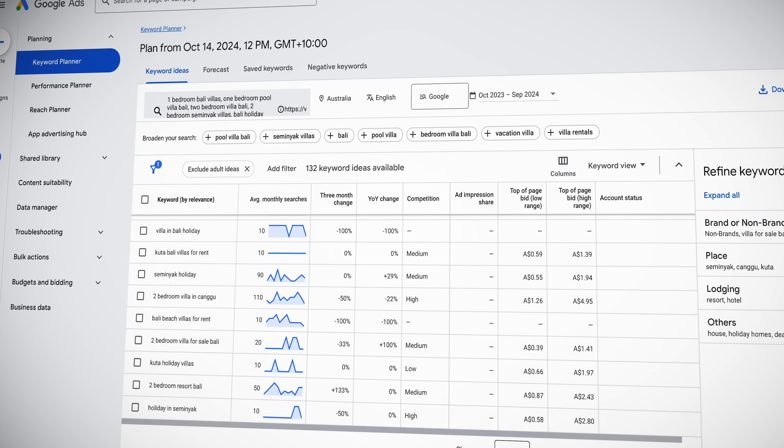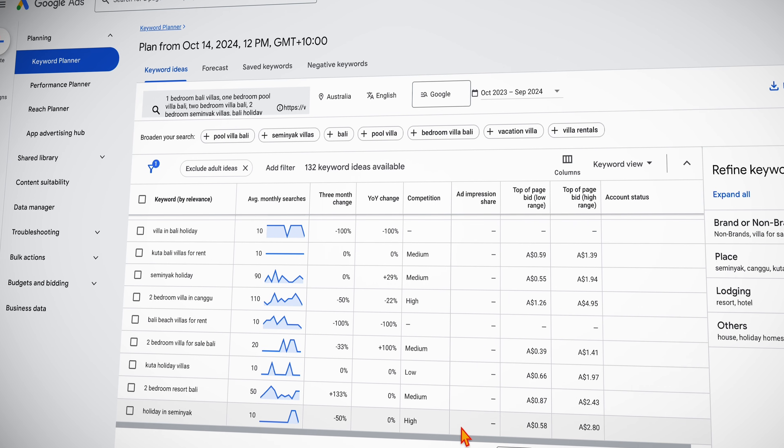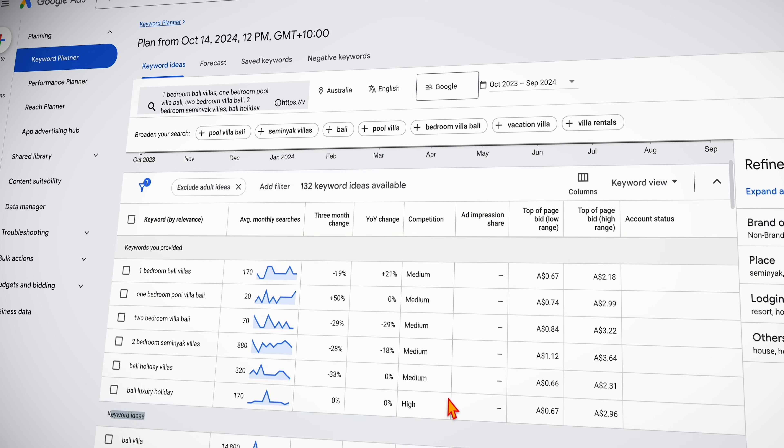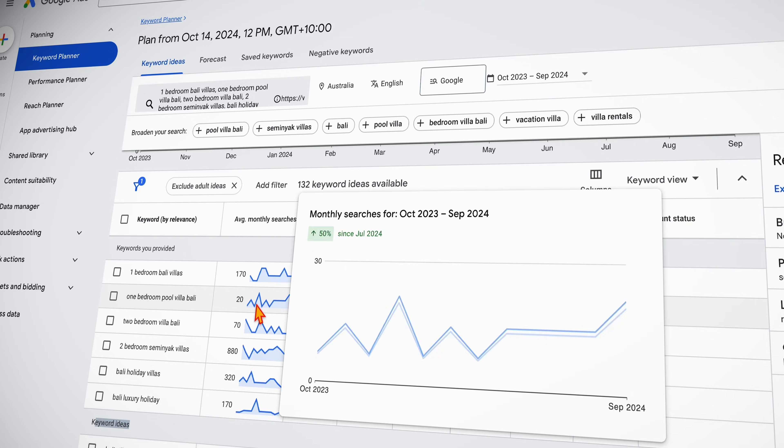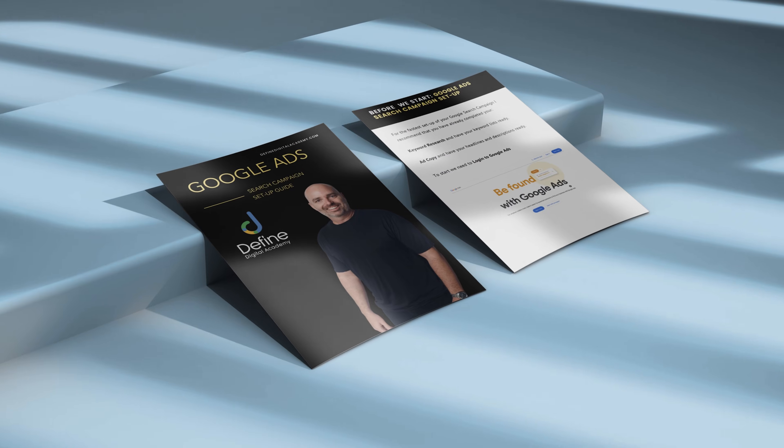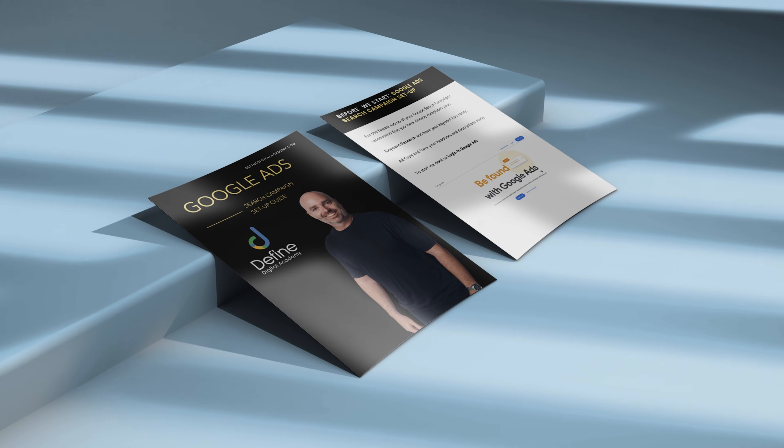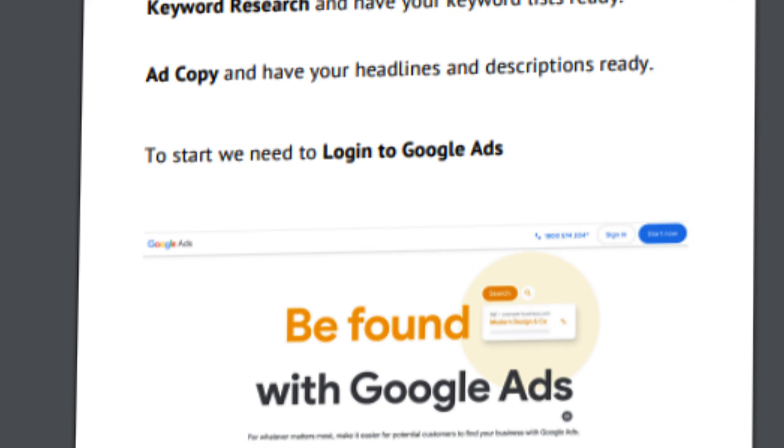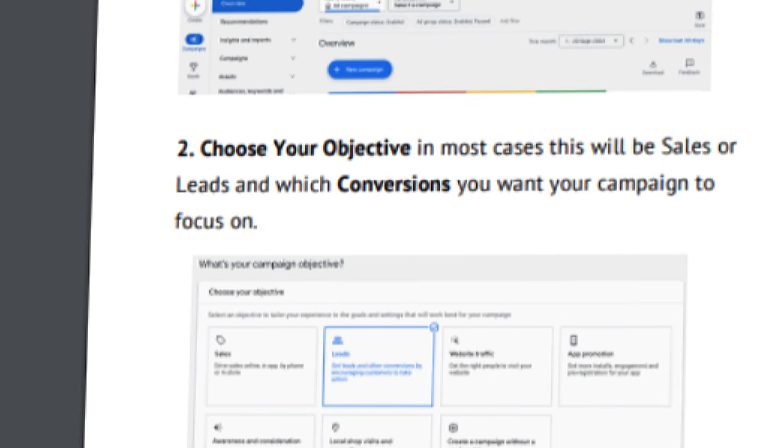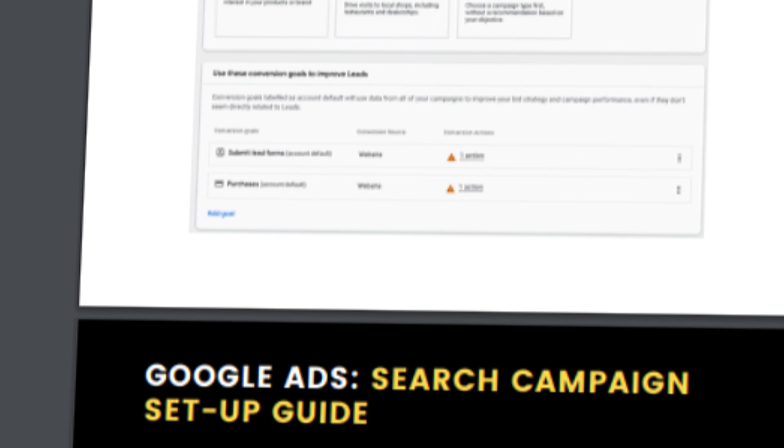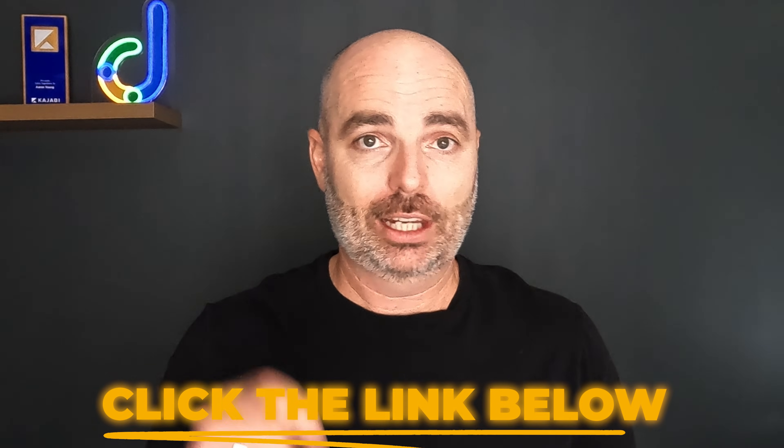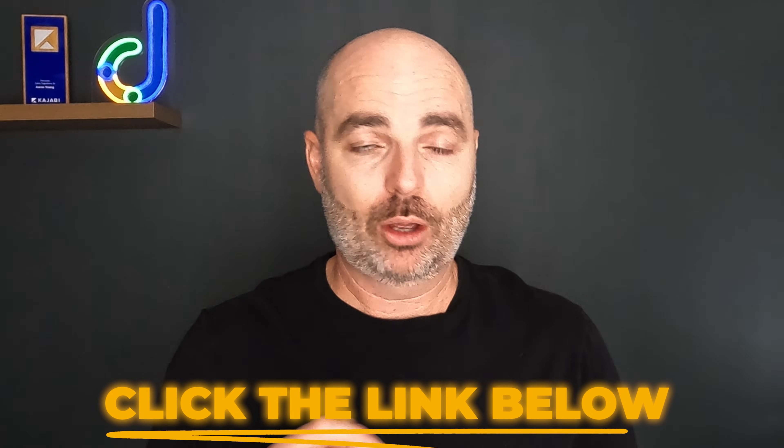Before you can optimize any campaigns, we need to make sure that you've got your campaigns set up correctly. As we go through this process, I do highly recommend that you've already gone through and completed your keyword research and you've also got your ad copy ready to go. Inside of this playlist, I do have other teachings on showing you the step-by-step process of how to complete your keyword research and also how you can put together the best ads for your Google Ads campaigns. If you do miss any of these steps, don't worry because if you follow the link in the description below, you can get access to my Google Ads search campaign setup guide.